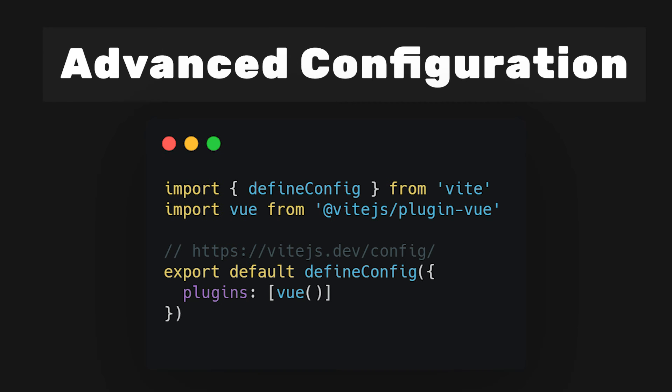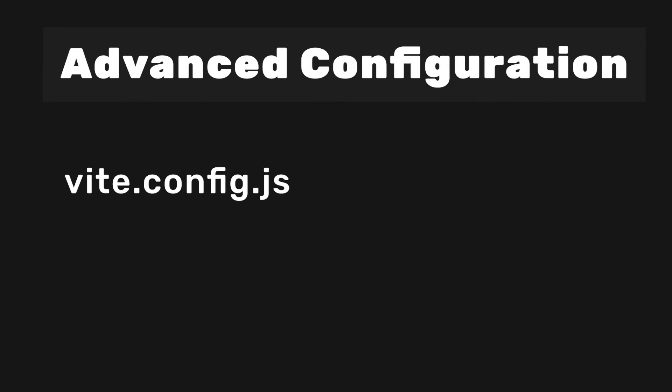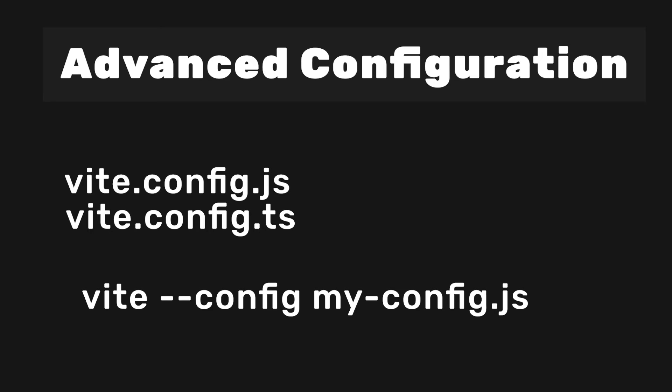Finally, Vite offers an advanced configuration option. If you like to have more control over your project, you can extend the default configuration with the vite.config.json or vite.config.ts file. You may also explicitly specify a config file using the Vite CLI.